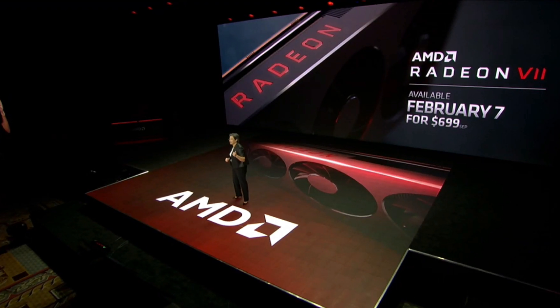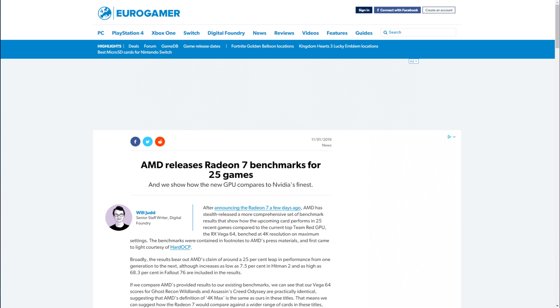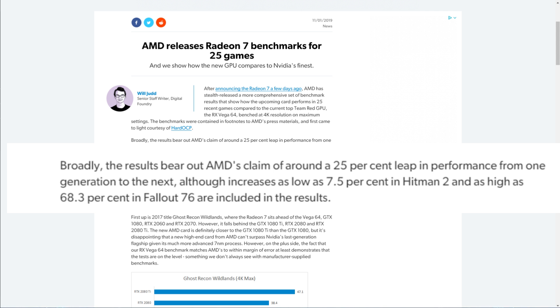Over at Eurogamer we can see that AMD have tested Radeon 7 over 25 games and claim a 25% leap in performance over the last generation.